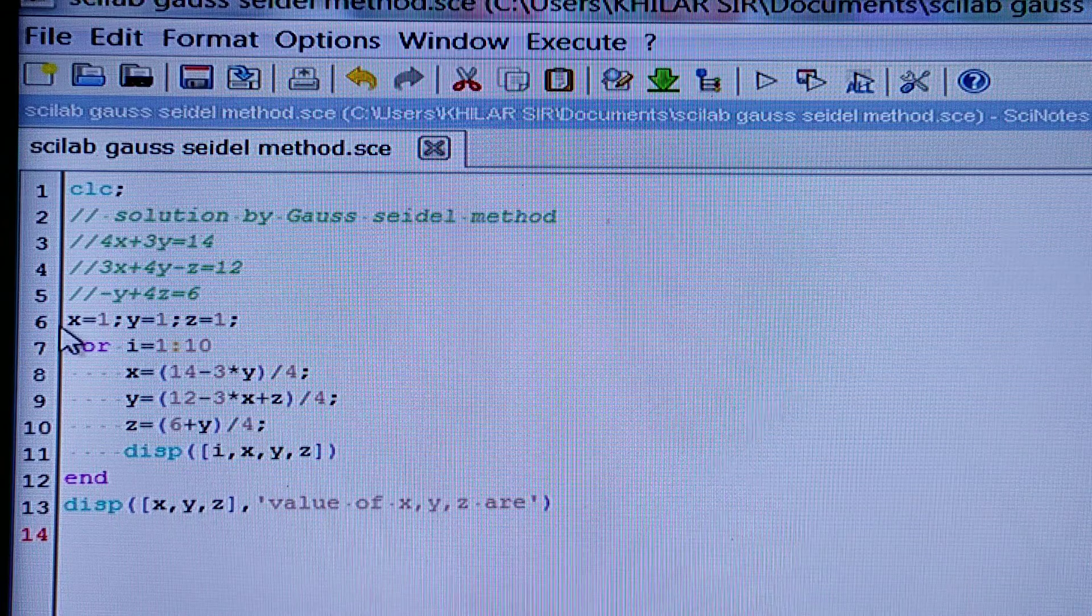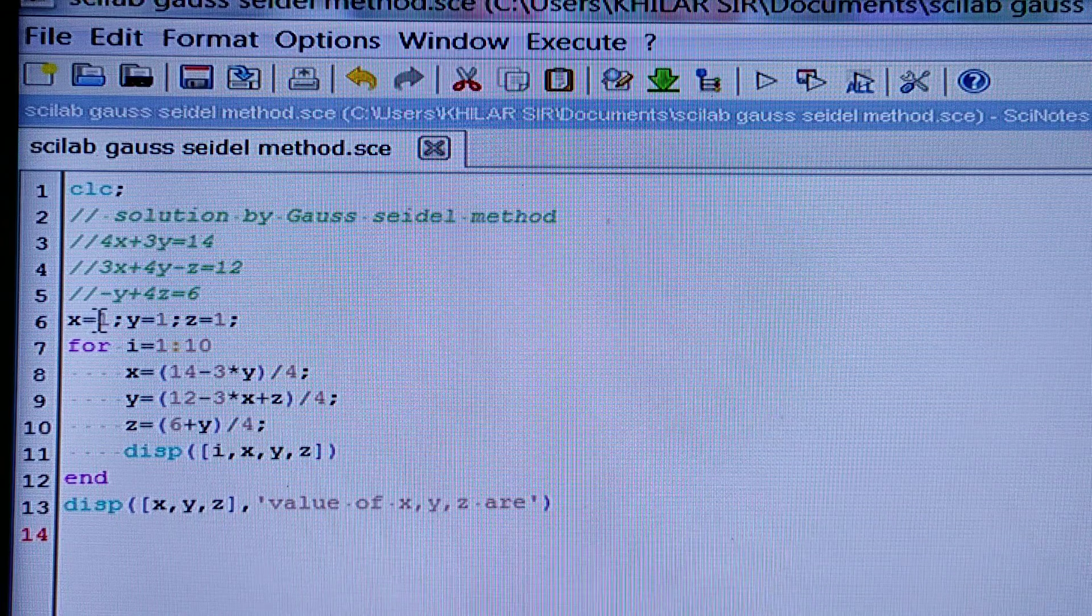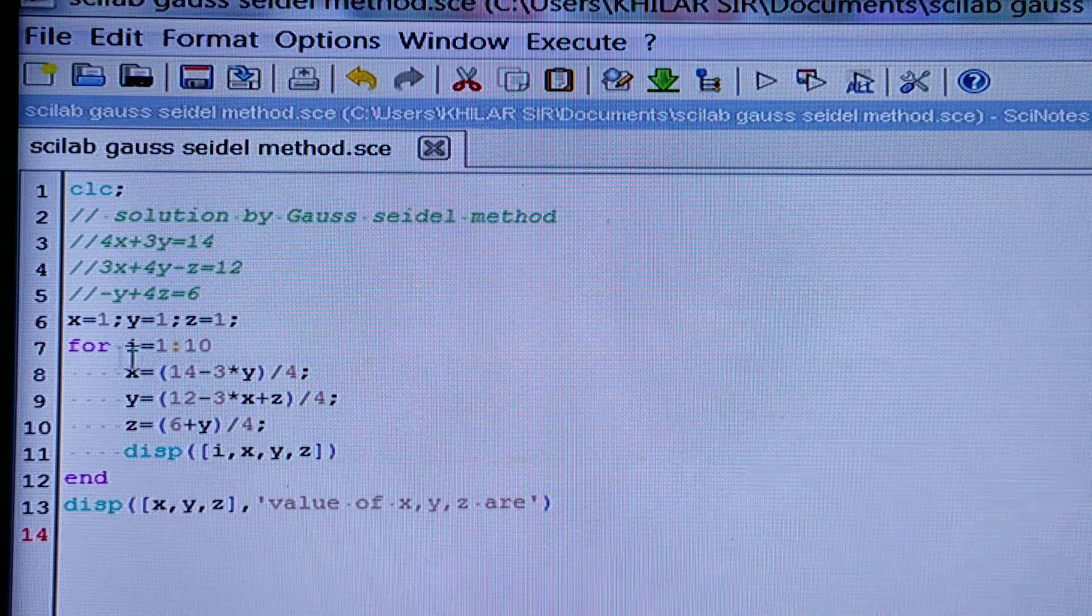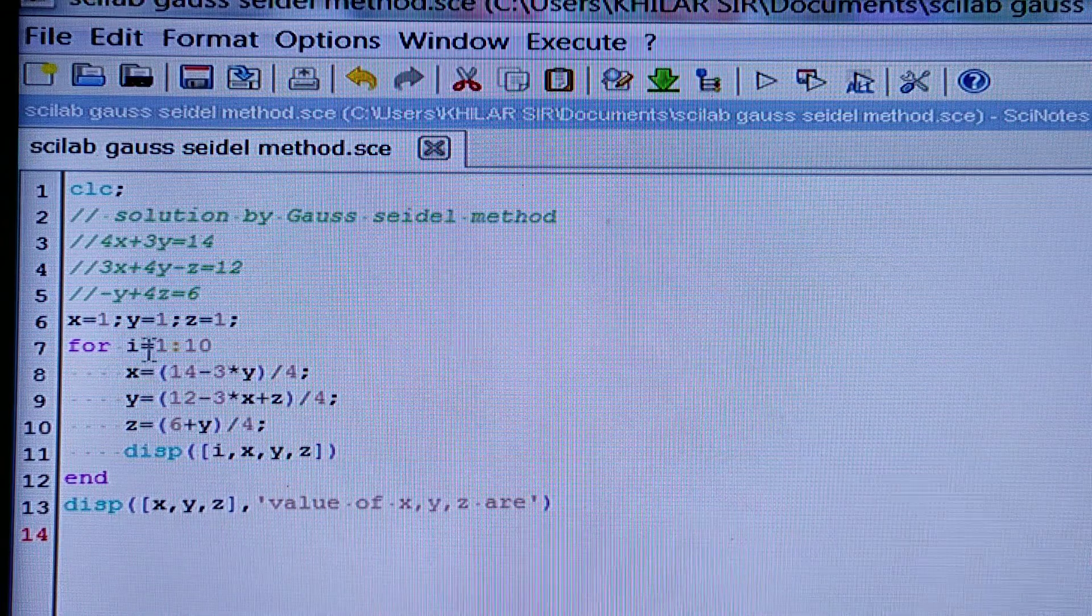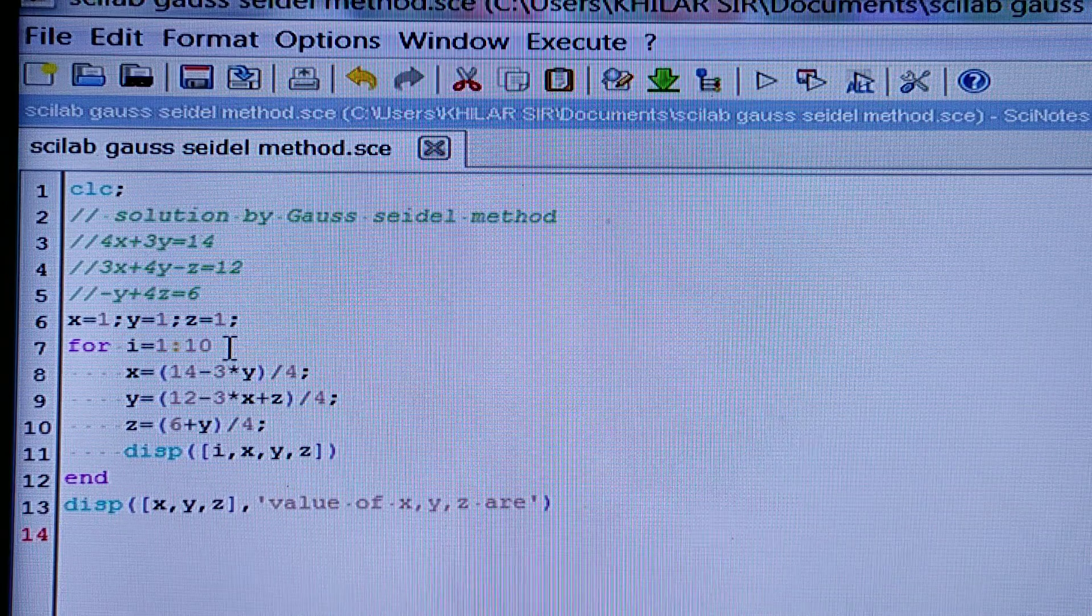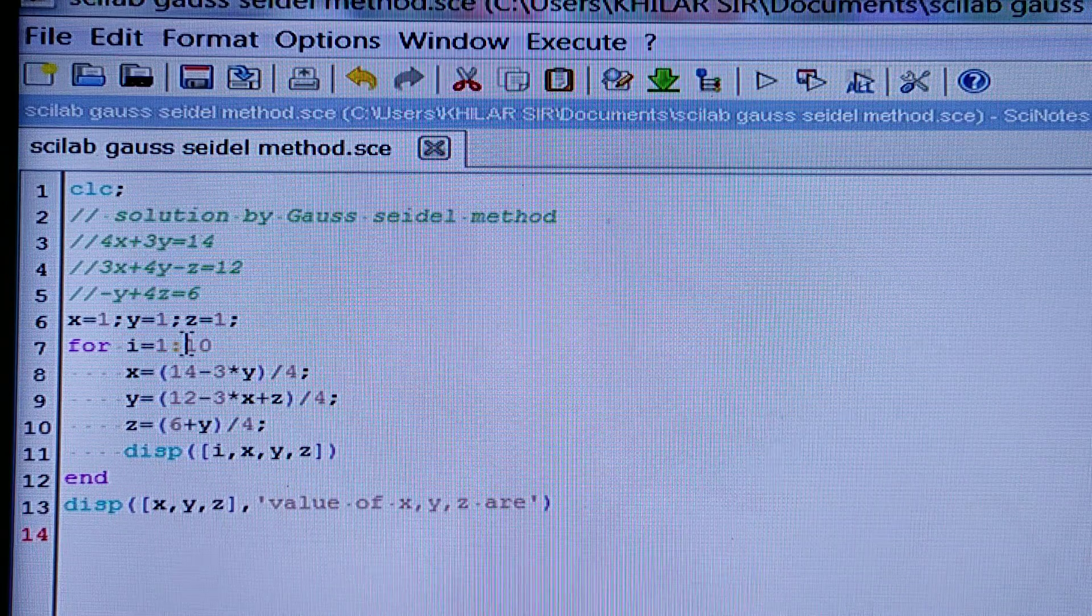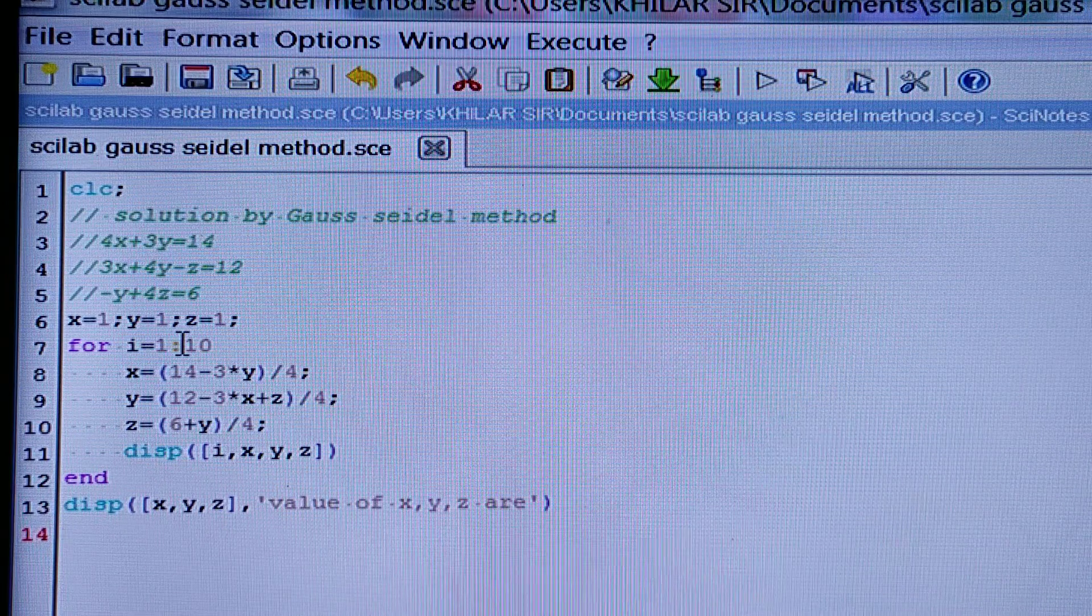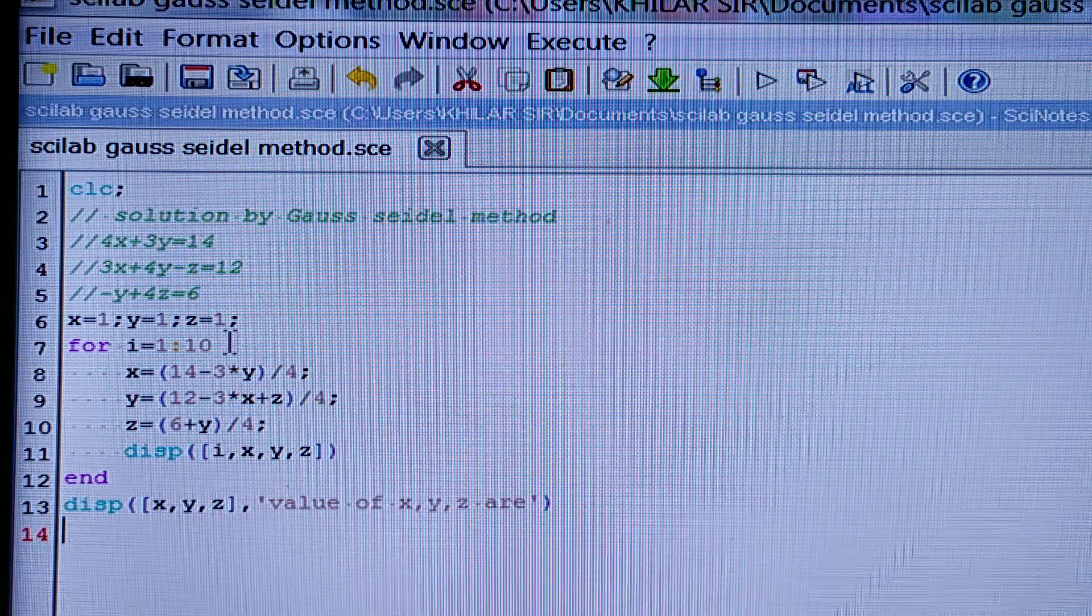So here I have taken the initial value x is equal to 1, y is equal to 1, z is equal to 1, and I have taken 10 steps from step 1 to step 10. And here I have taken the colon, not the semicolon.